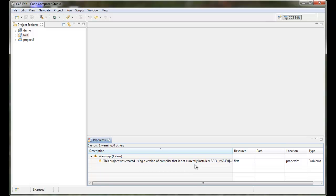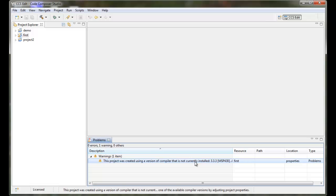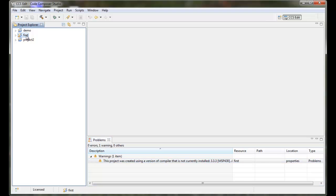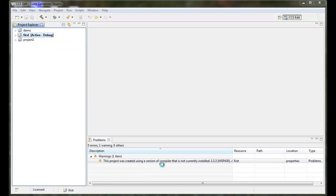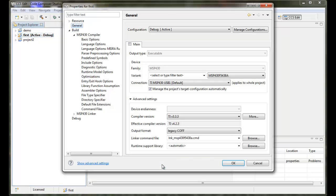Well, it's telling me that the project was actually created with an old compiler version not installed in this version of Code Composer Studio. So it's certainly something to be aware of. Compiler version changes can have an impact on your code, of course. So let's right-click and go into the properties to see a bit more details. And here we see that yes, indeed it was created with 3.3.3.